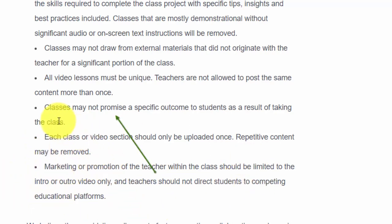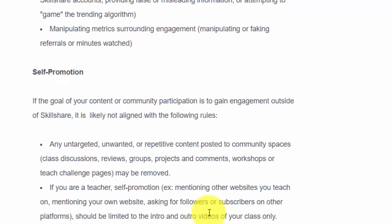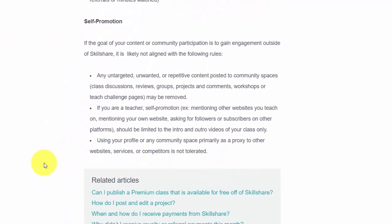Skillshare does not want you to promise your students a specific outcome. What you're trying to confer are skills, not something they've paid for that they'll want a refund on. You'll see several sections in their community guidelines as well as their entire policy book about self-promotion, which really means they're serious about you keeping all your activity on the Skillshare site and using the platform for what it is — to help people gain skills.